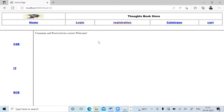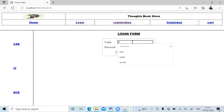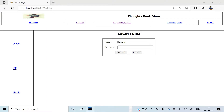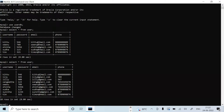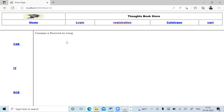Now let me test with wrong credentials. I enter 'kalyani' as the username — there is no kalyani in the database — with password 123, and click submit. It says 'username or password are wrong', which is the correct response. This demonstrates both parts of the Week 10 problem statement: inserting registered users into the database via JSP, and authenticating login credentials against the database using JSP. I hope this video is helpful — thank you for watching.